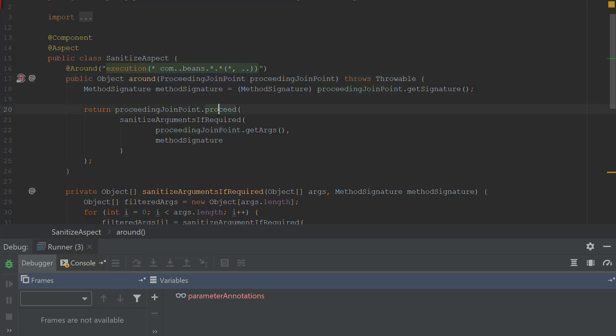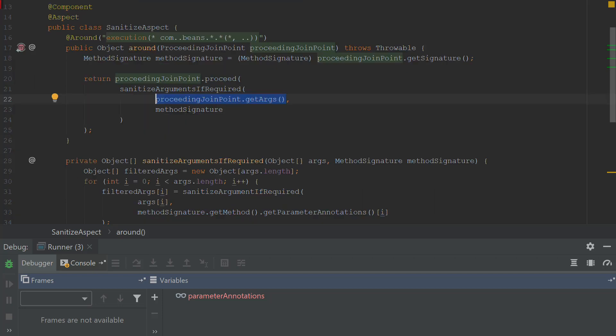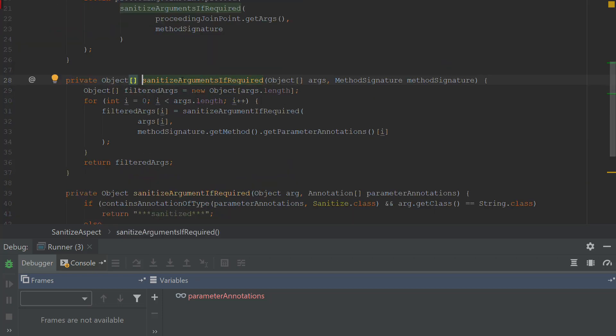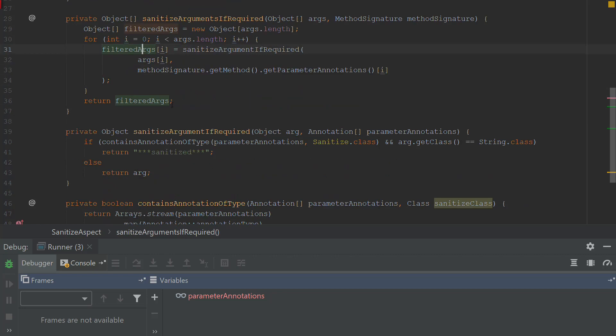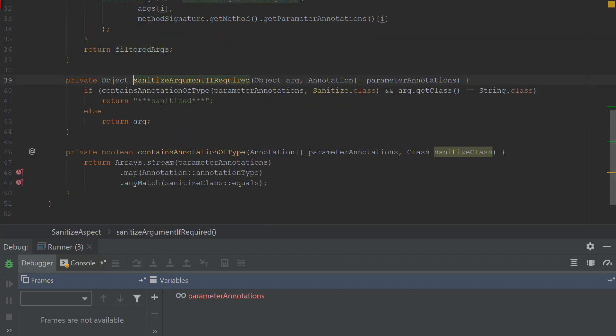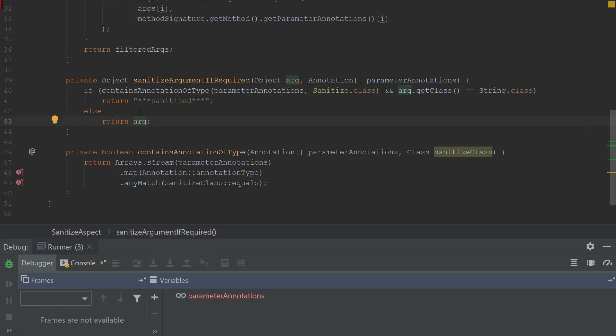And then it is doing a proceed. So it executes the original method, but all of the arguments over here are being filtered. So the method sanitize arguments if required is being executed. And basically it goes through all of the arguments and it sanitizes argument if required. So if we have the argument that contains the annotation sanitize, and also this argument is a string class, then basically it does not return the original argument.